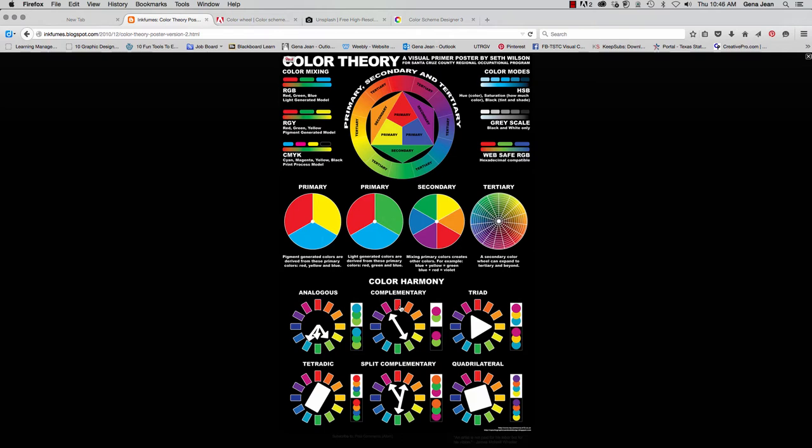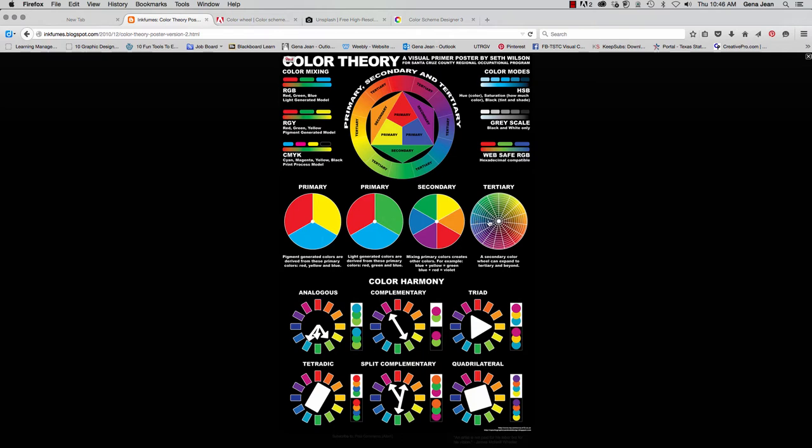Now a monochromatic color scheme means that you're going to pick colors all from the same wedge of colors in the color wheel. So let's look at this tertiary color wheel here. And we have different hues of blue right here. A monochromatic color scheme would pick colors all from the same wedge. So you might have a dark blue, a mid-range blue, and a lighter blue, all from the same color wedge.